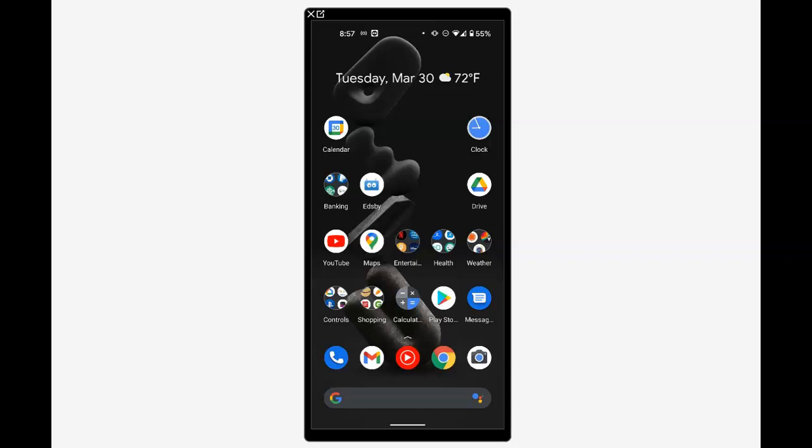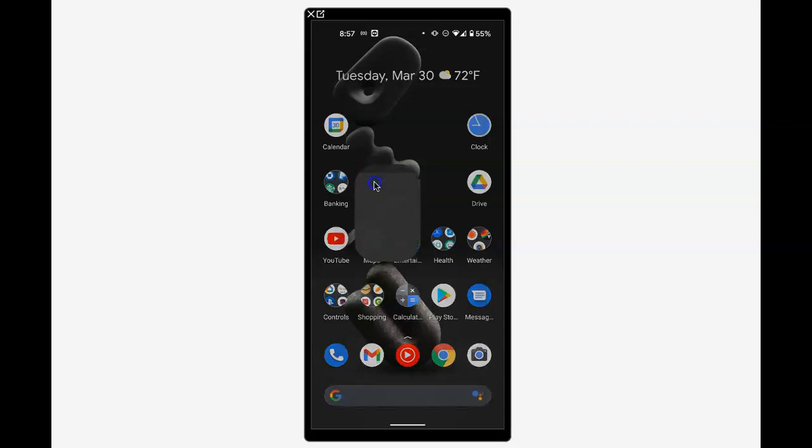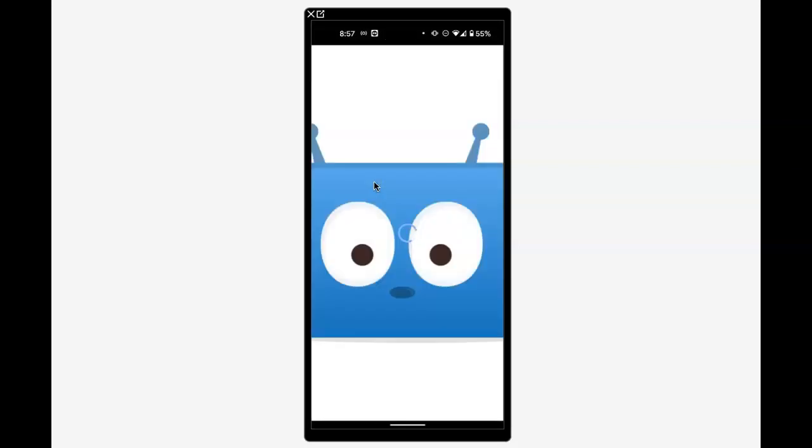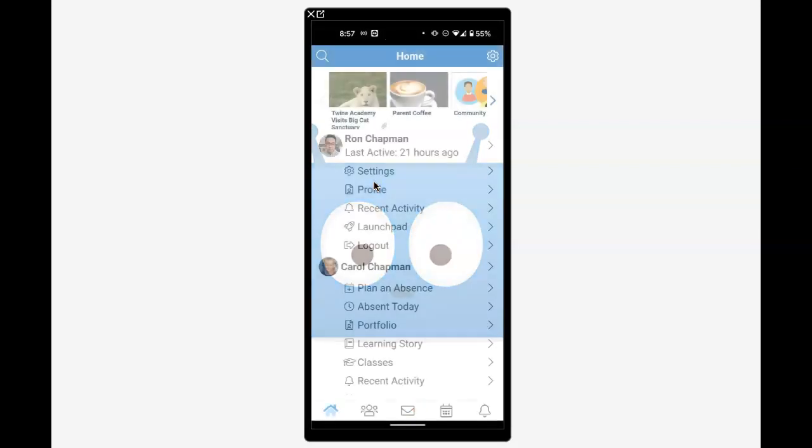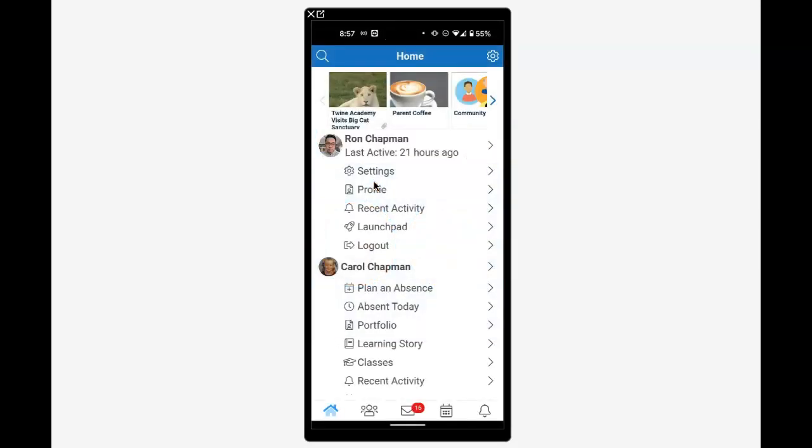Navigating your child's classes in the Edsby app. I'm going to open Edsby and log in as my parent account, Ron Chapman.